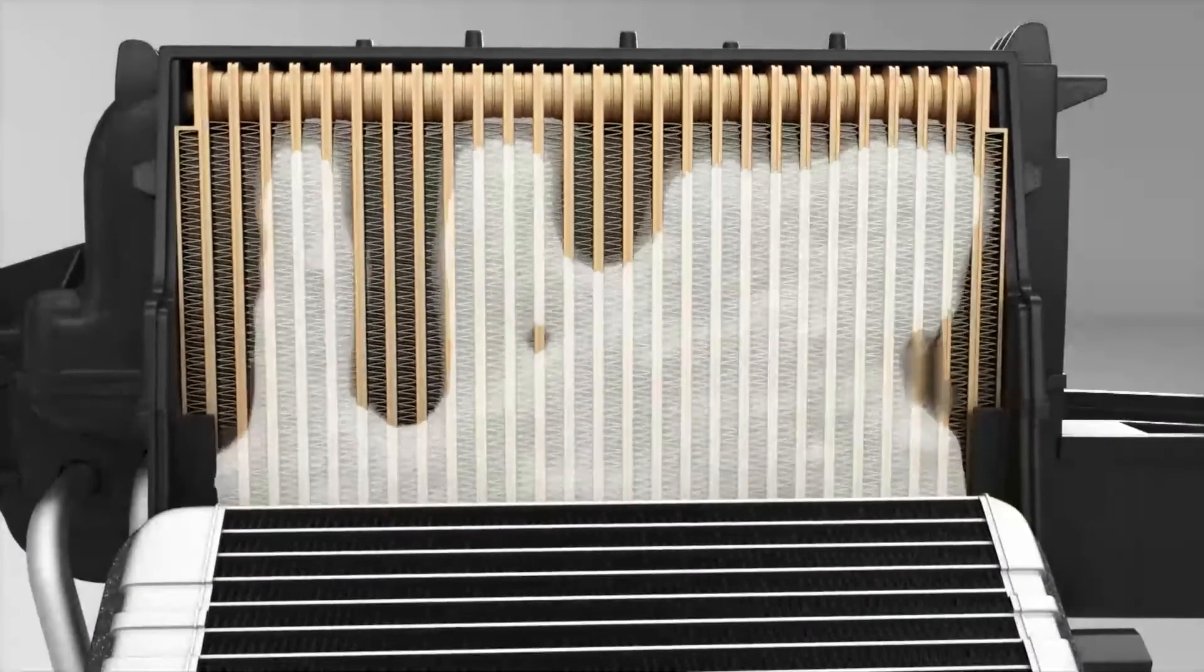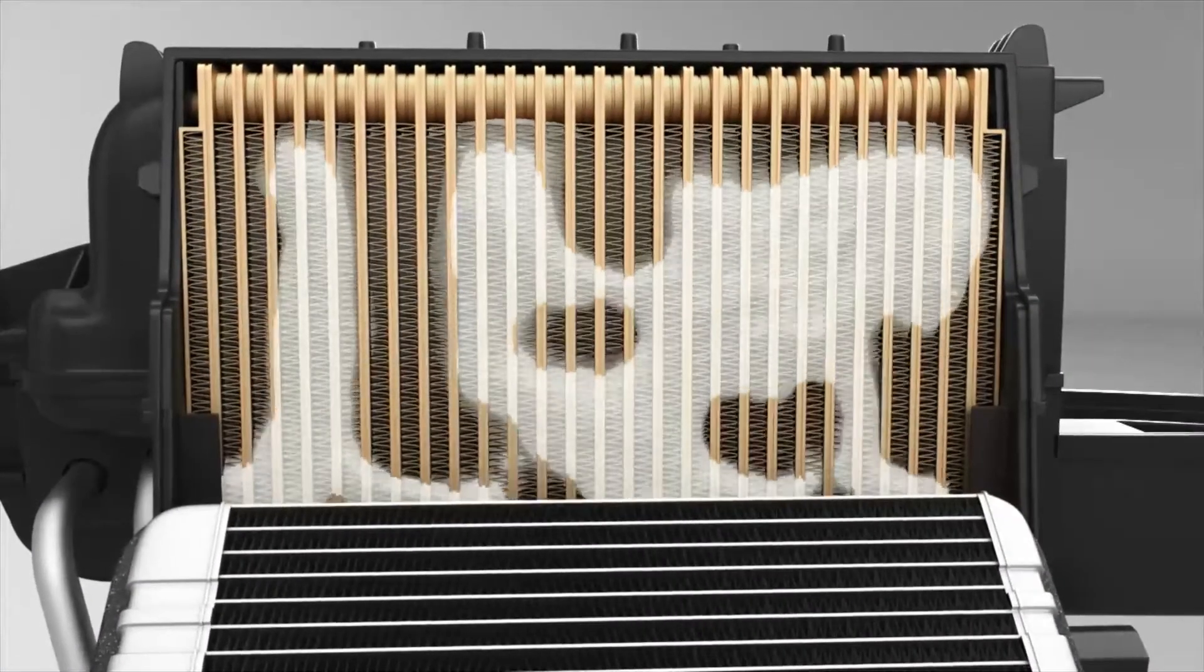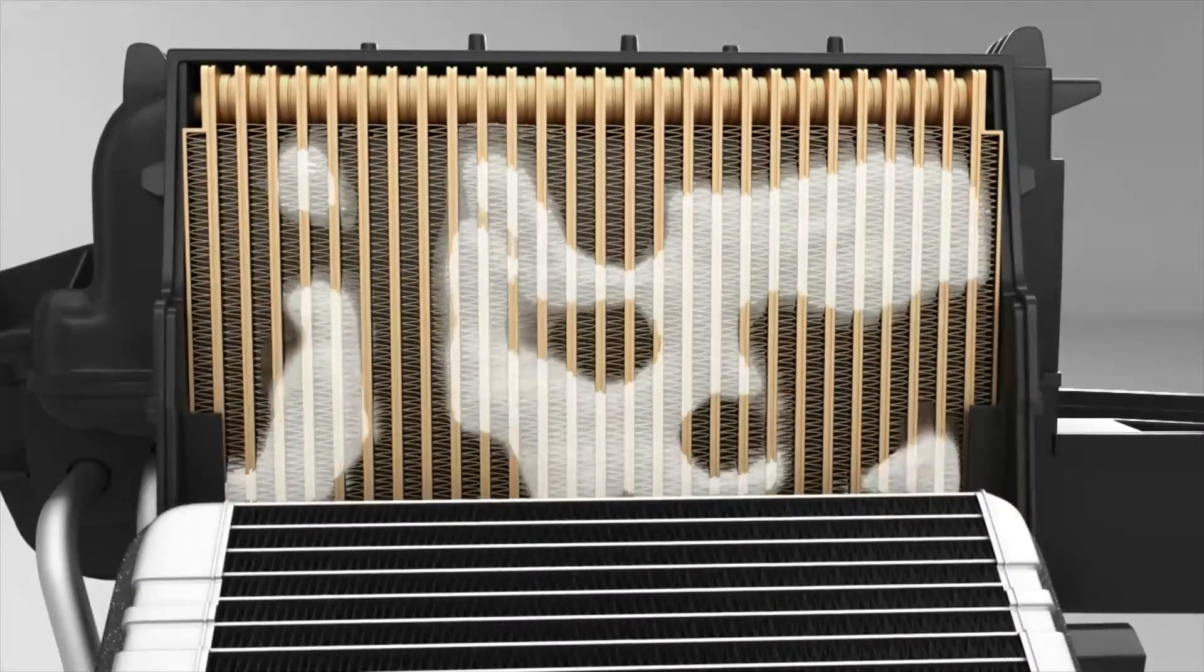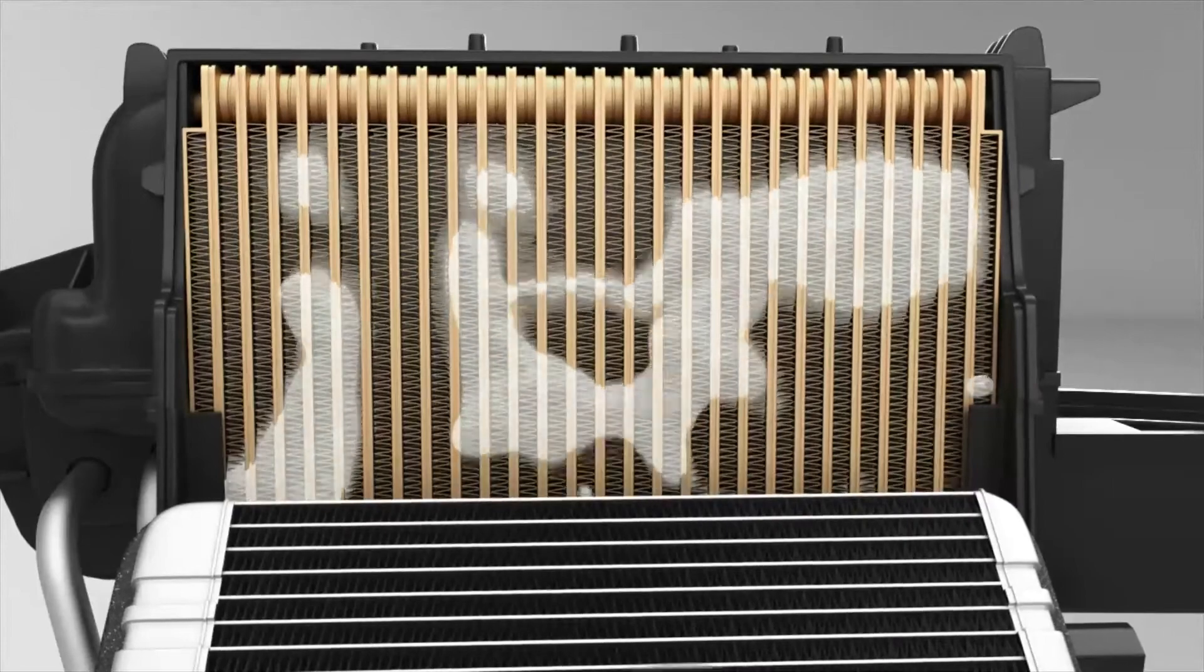Turn off the engine and wait 15 minutes to allow the foam to fully clean the evaporator.